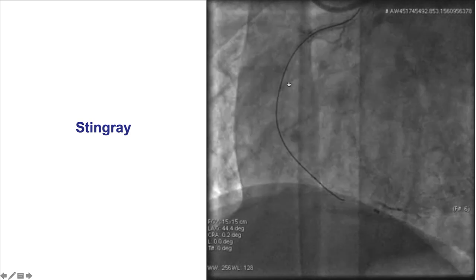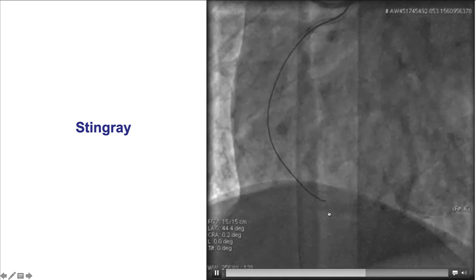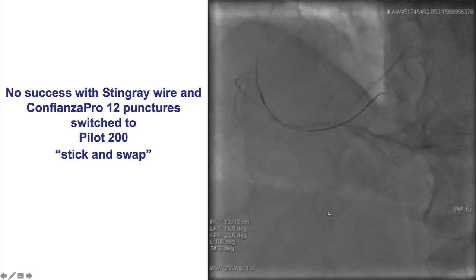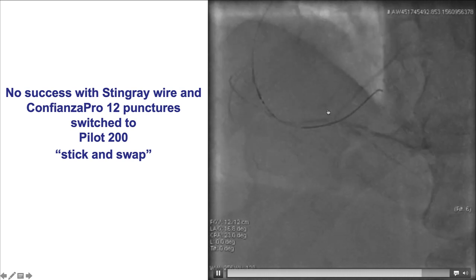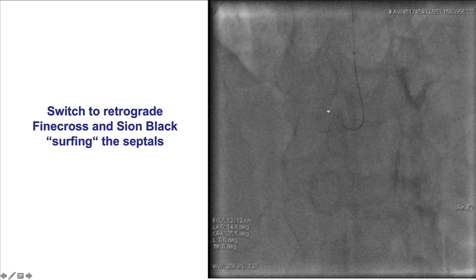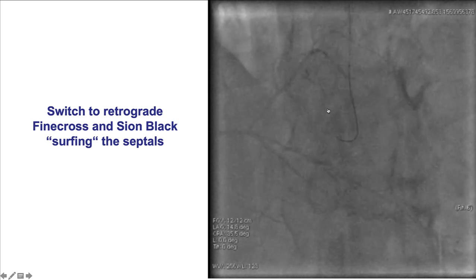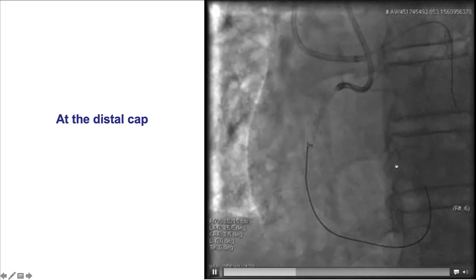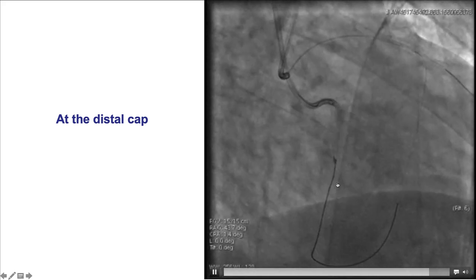Subsequently a Stingray balloon was advanced, but again there was extensive distal hematoma and reentry was challenging. Despite multiple attempts using the stick-and-swap technique, reentry was unsuccessful. Because of that, a decision was made to switch to retrograde crossing, which successfully crossed the septal collaterals. Now we have an antegrade guide extension and a retrograde guidewire.